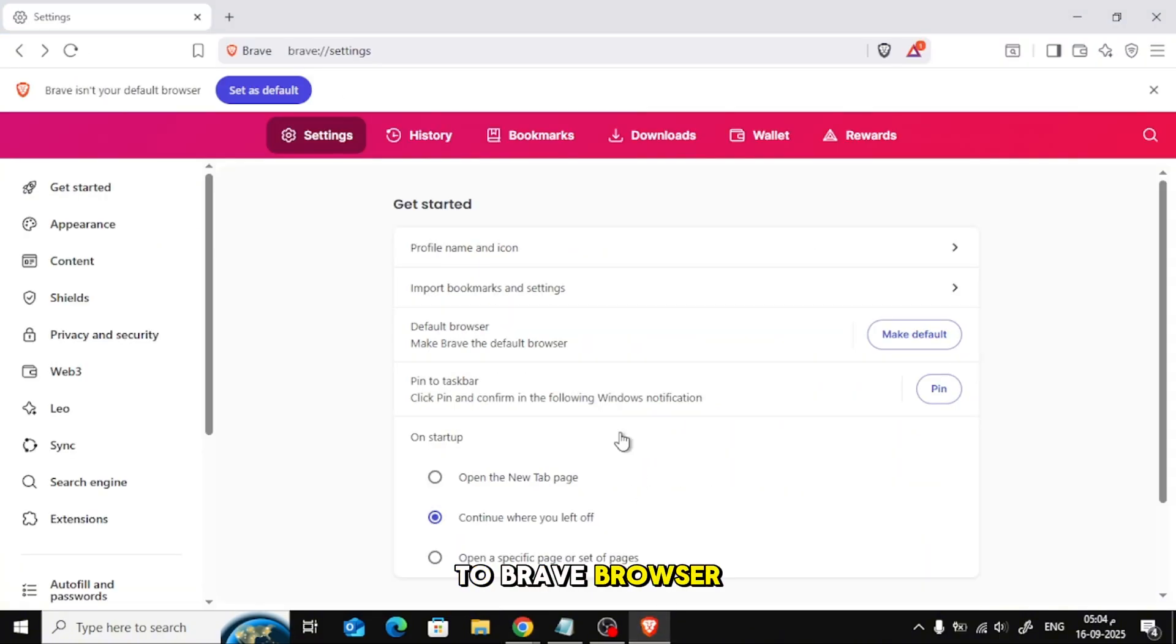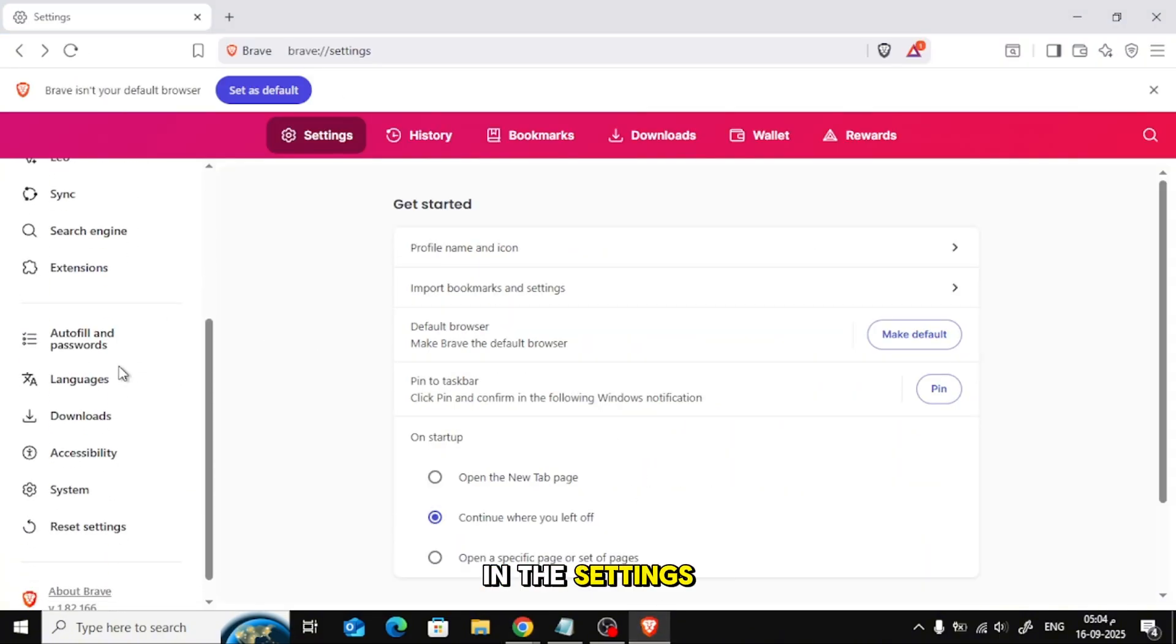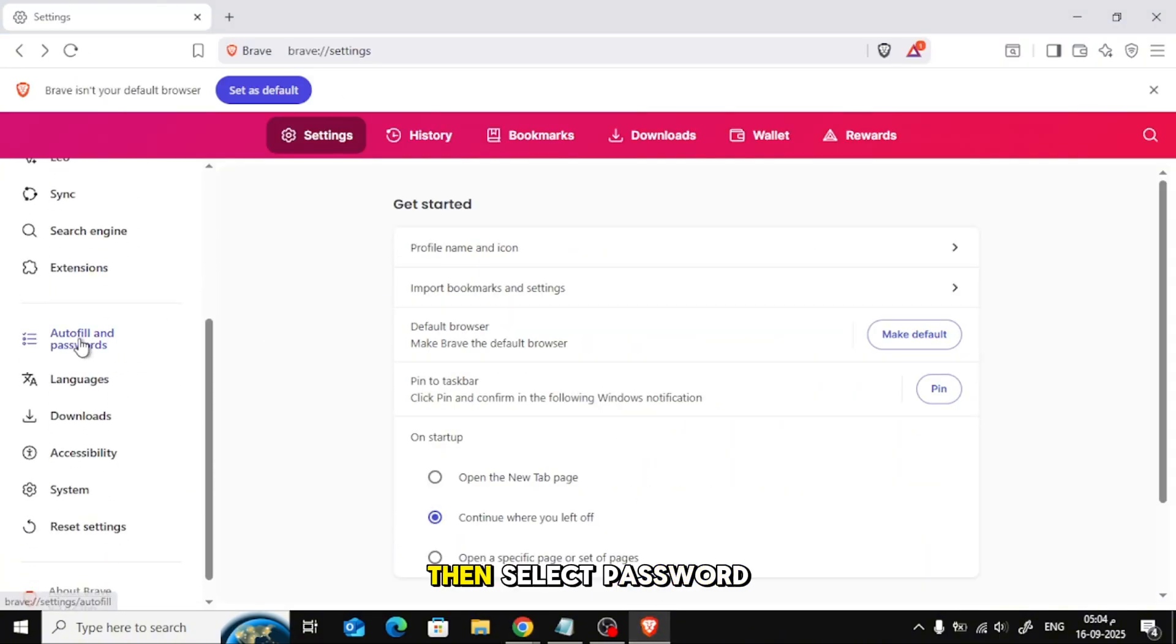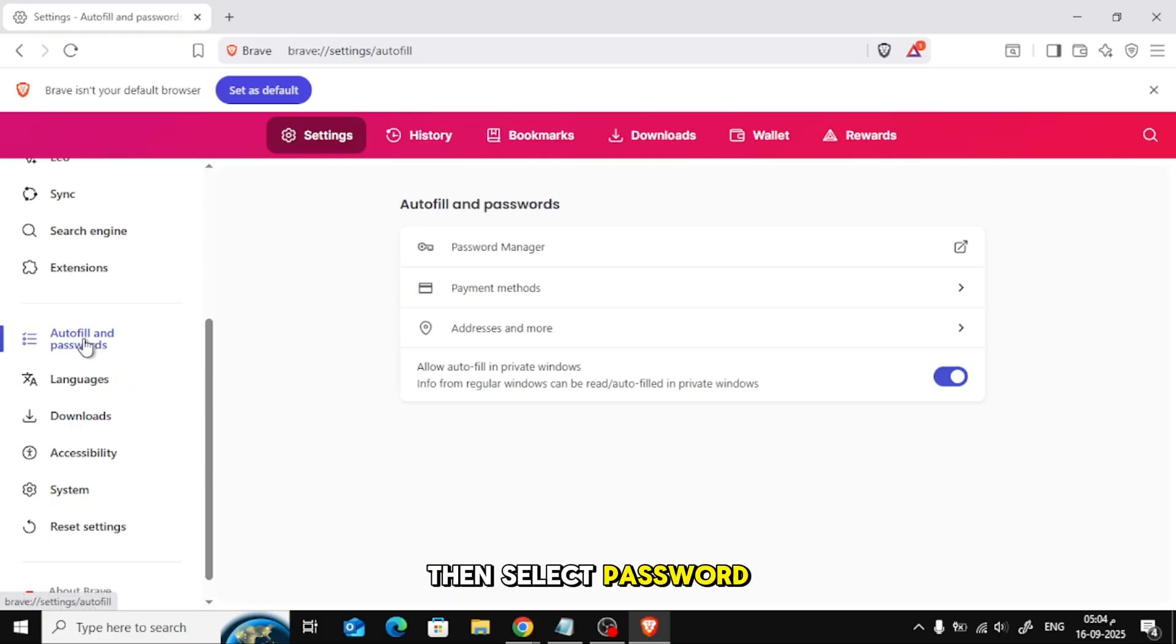Now, go back to Brave Browser. In the Settings, click on Autofill and Passwords, then select Password Manager.